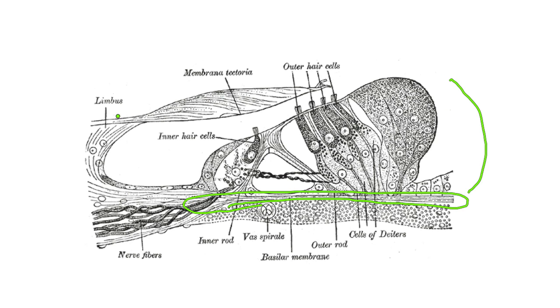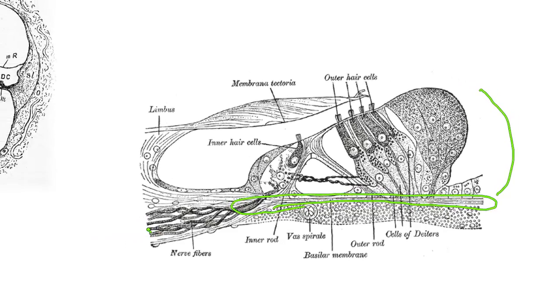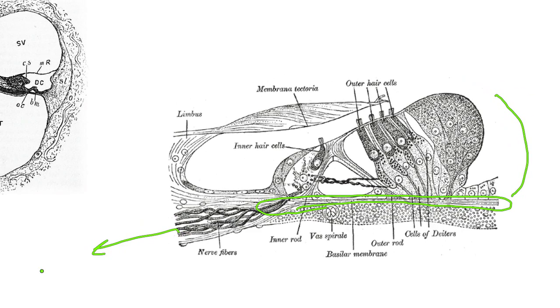This causes the tectorial membrane to move in a windshield wiper-like fashion. That causes these hair cells to bend, the stereocilia on the hair cells bend, causing a signal in the auditory nerve that then goes to the brain. And the brain says, okay, that is sound, and you hear it.